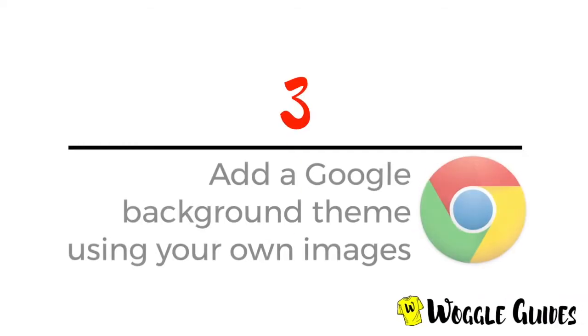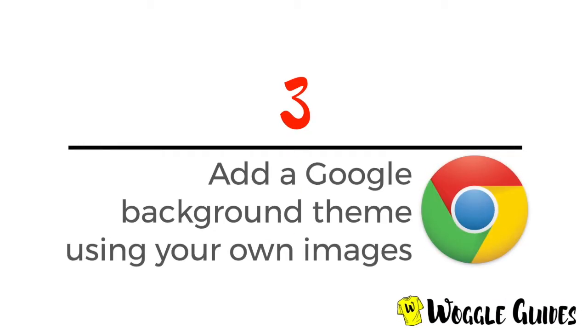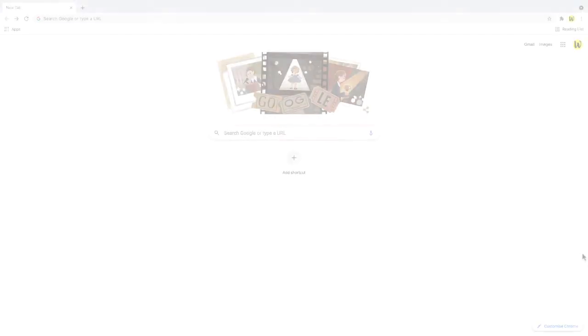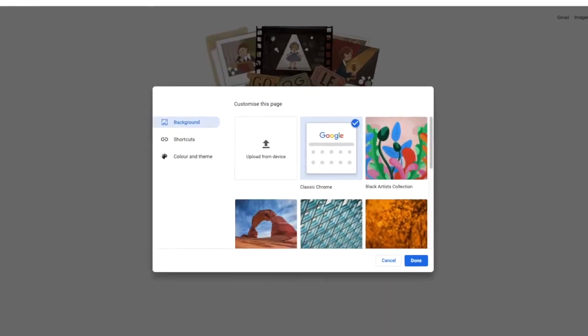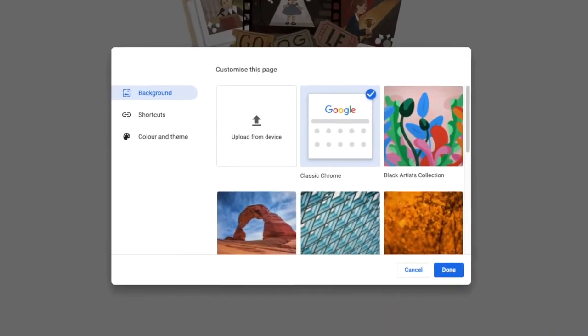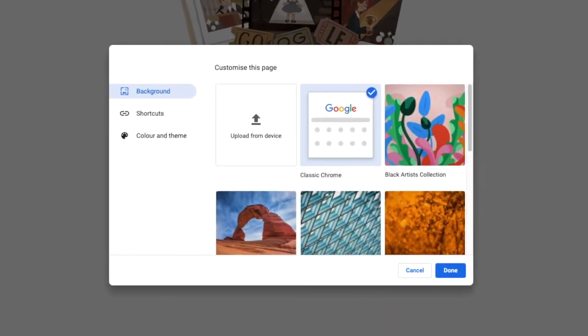As well as using the available backgrounds, you can also upload your own images to use as a theme for the search homepage. To do this, let's choose the edit icon in the bottom right and you'll see the first option shown in the background section is upload from device.